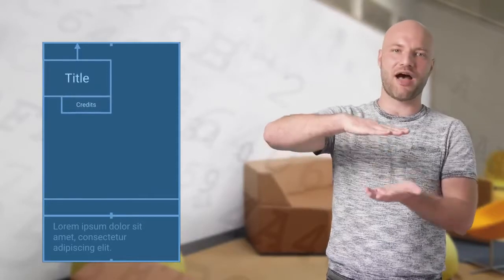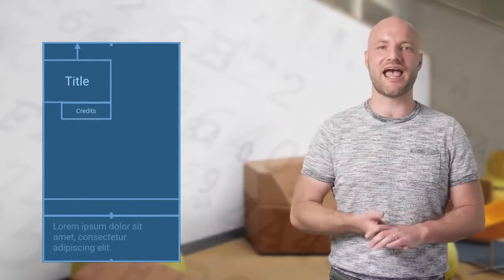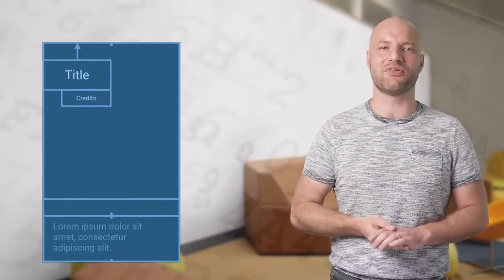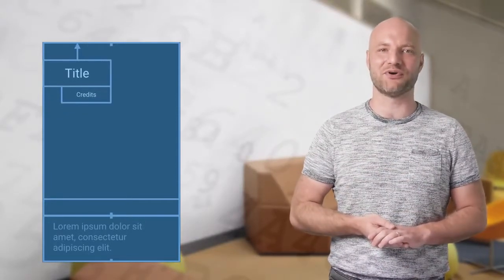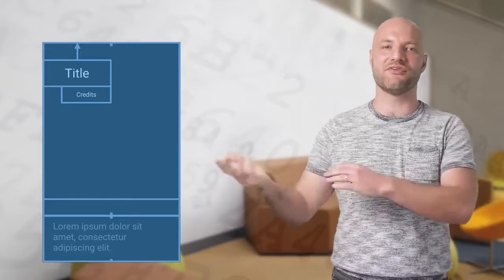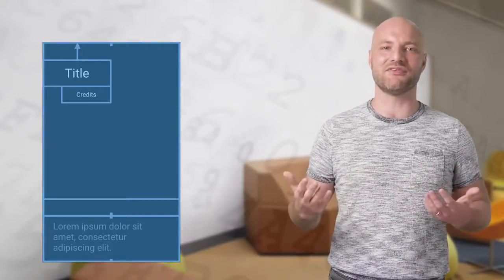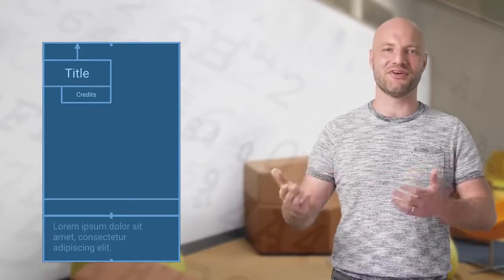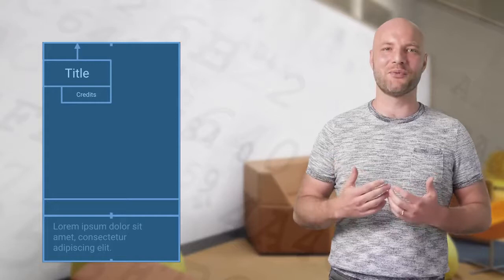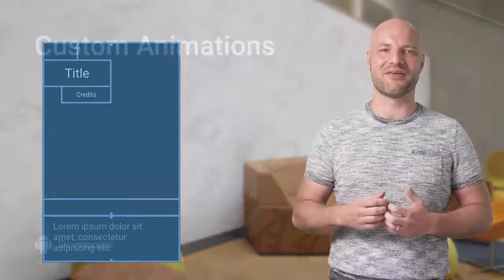In this example, we're changing the height of the title, and the credits position animates smoothly as the title grows and shrinks. This shows another feature of constraint layout animations. You get reverse animations without having to do reverse math.